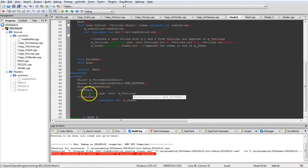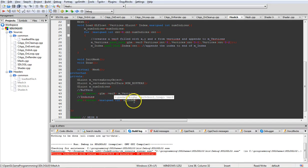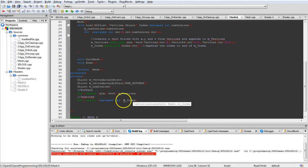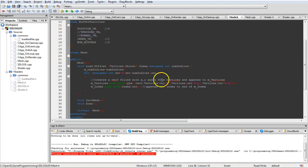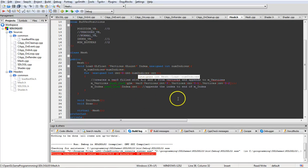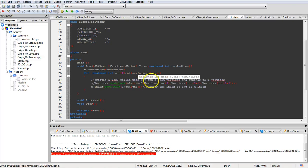For storing the data that we load up, we have m_vertices and an index array - so a vertex array and an index array. The vertex array is created using the GLM vec3, and the index array uses unsigned integer. We'll load the data in through a load function. This will all change as we get further down in the series - right now it's just a quick way for us to load in small mesh data.